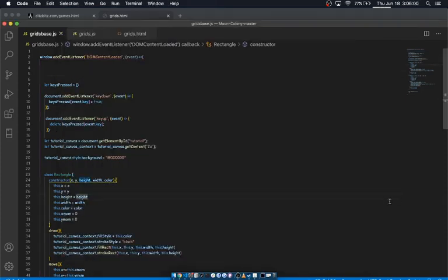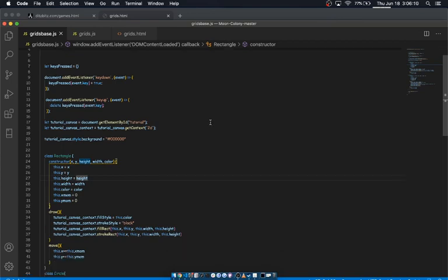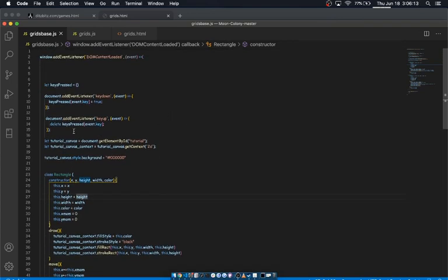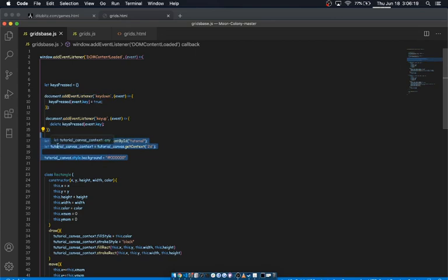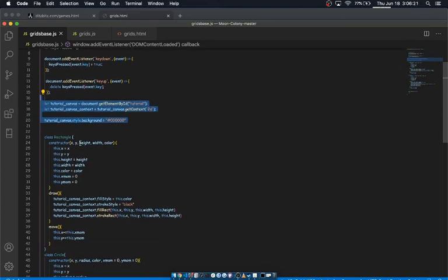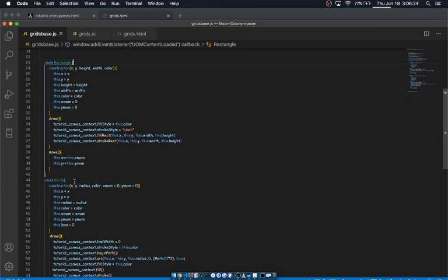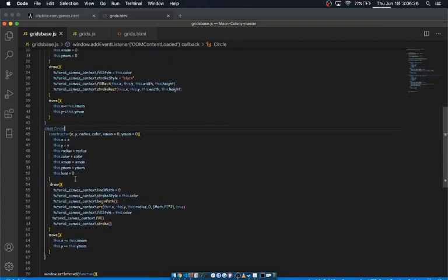Hello and welcome to my grid movement tutorial for JavaScript and HTML5 canvases. I'm gonna try to make this quick because it's not too difficult. All we've got so far is an object to keep track of keys that have been pressed, some code to set up the reference to the canvas, and we have a rectangle class and a circle class. These are basically the same as last time.